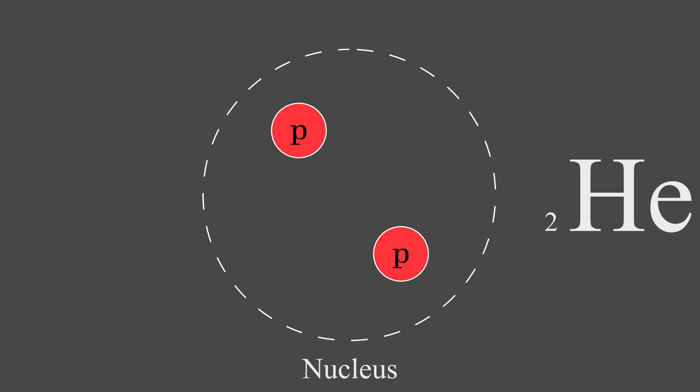Let's now take a look at neutrons. Neutrons are also located in the nucleus of the atom and are roughly the same size as the protons that we had added earlier. The number of neutrons in an atom determines which isotope the atom is identified as.